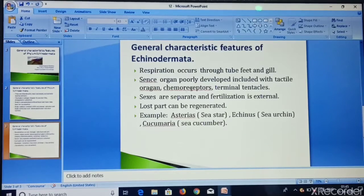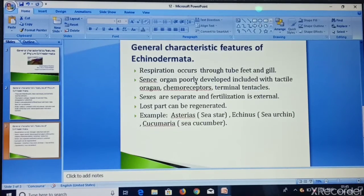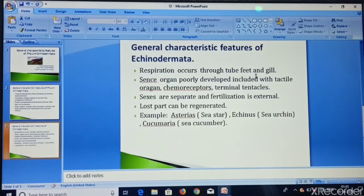Respiration occurs through tube feet and gills.